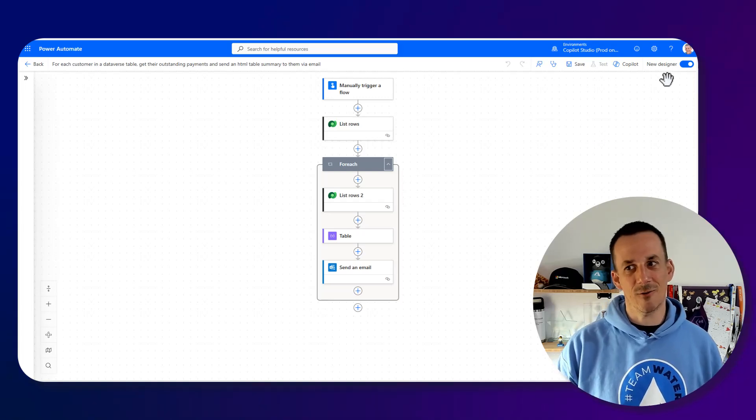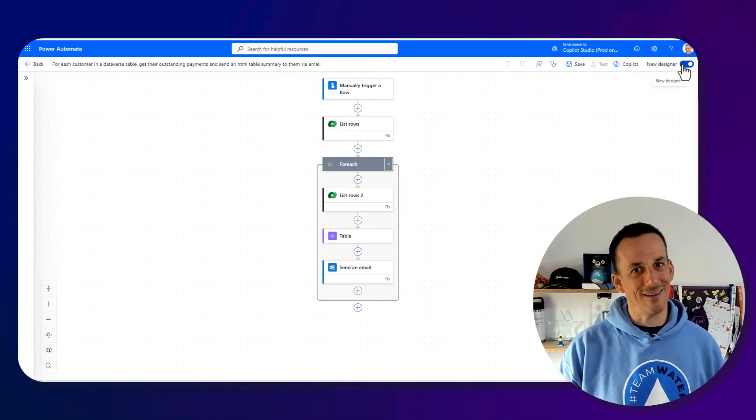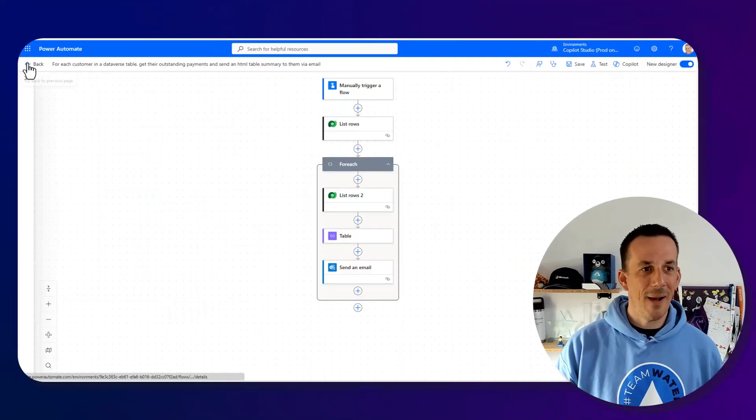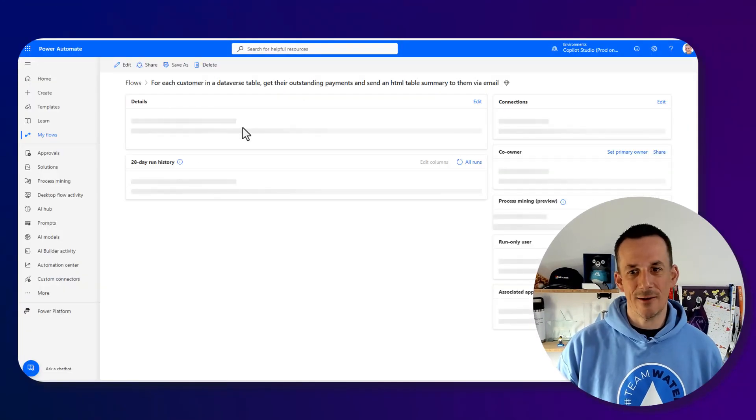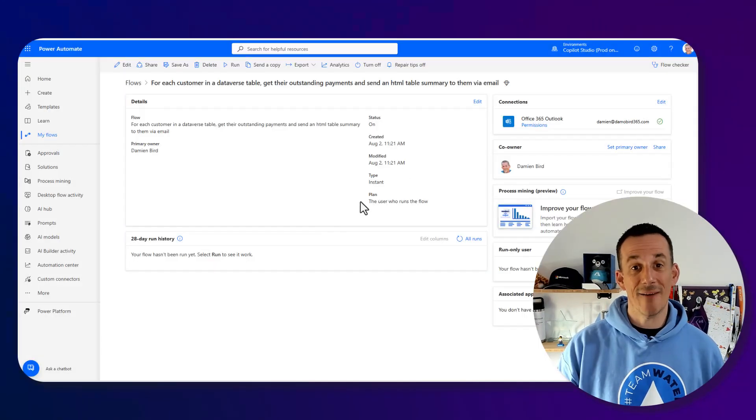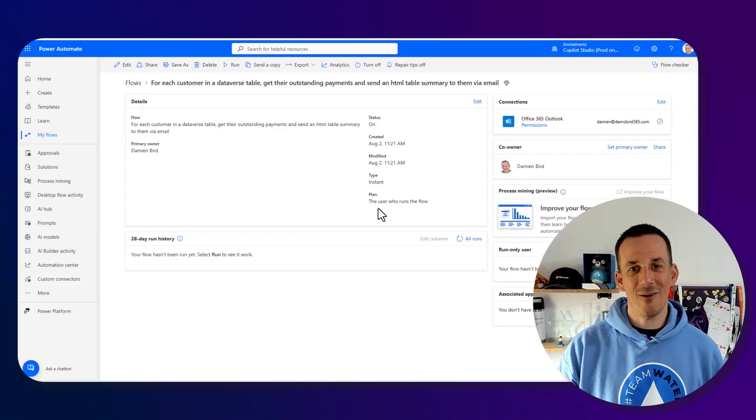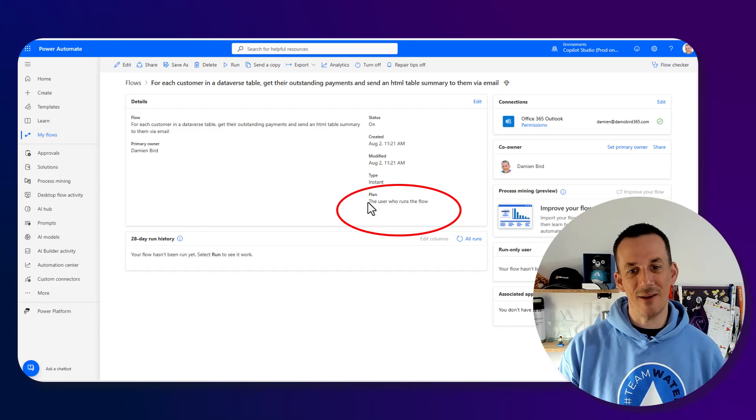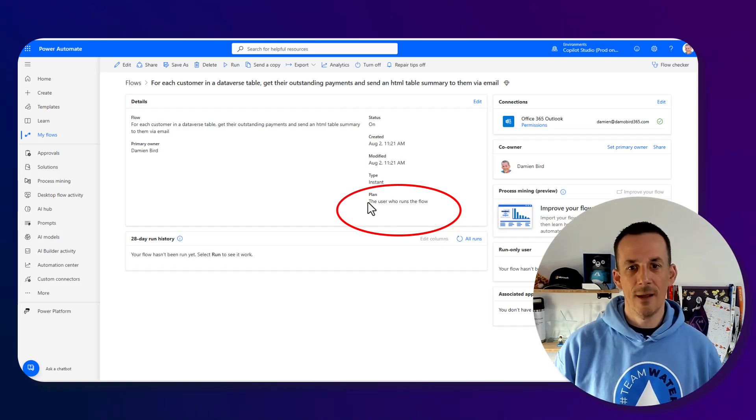If I keep this and create the flow, a very familiar interface. This is the new designer. You can save it but I can't save a draft and I can't publish it because it's a personal flow. If I go ahead and save this flow I can jump back onto the details pane and if we have a look at the plan on the details we can see the plan is based on the user who runs the flow.